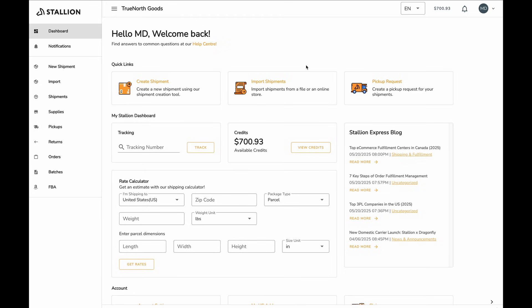Stallion DDP, delivered duty paid, is our cross-border shipping enhancement that simplifies customs clearance for your store's products. When you enable DDP, we automatically check your product information against a national database and recommend the most accurate HTS codes for your listings.